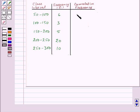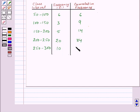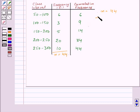The cumulative frequency will be 6, then 6 plus 3 equals 9, then 9 plus 5 equals 14, then 14 plus 20 equals 34, then 34 plus 10 equals 44. So the number of observations, that is N, is equal to 44. Now let's find out the median class. We have N equal to 44, so N upon 2 will be equal to 22.